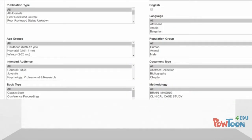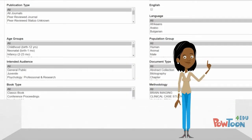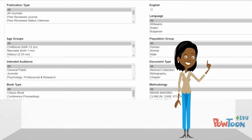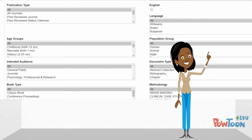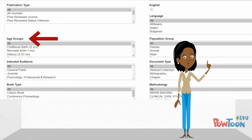In PsycInfo, the advanced search page has several options to limit the type of research that is retrieved. For example, Maddie can select the age group being studied and or the population studied.